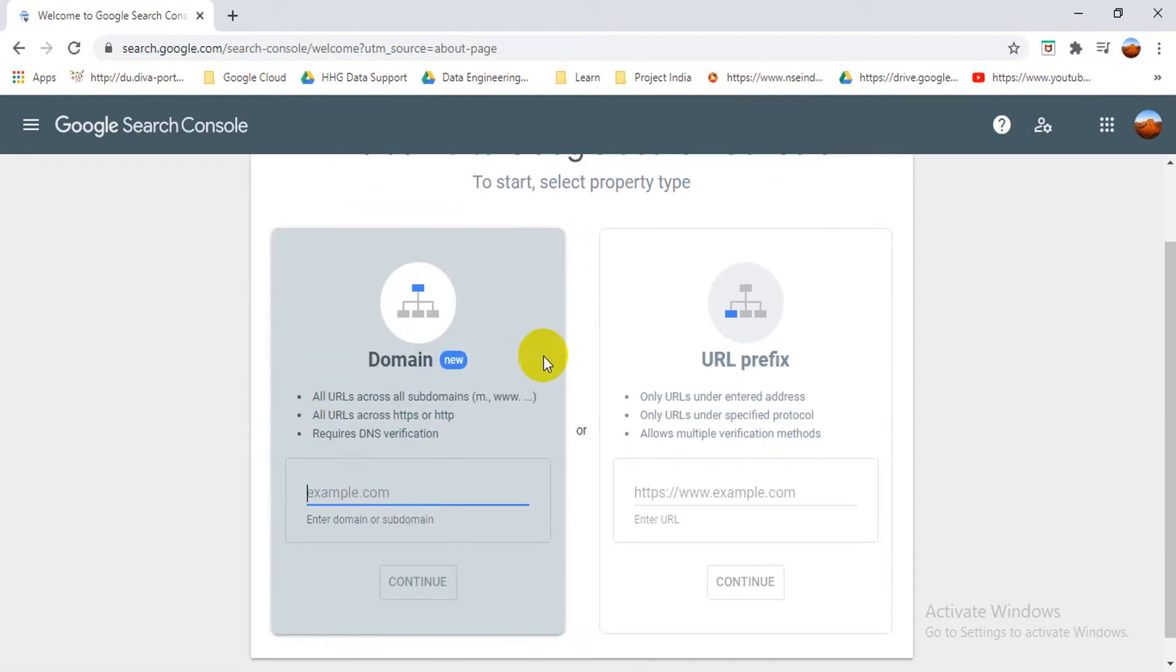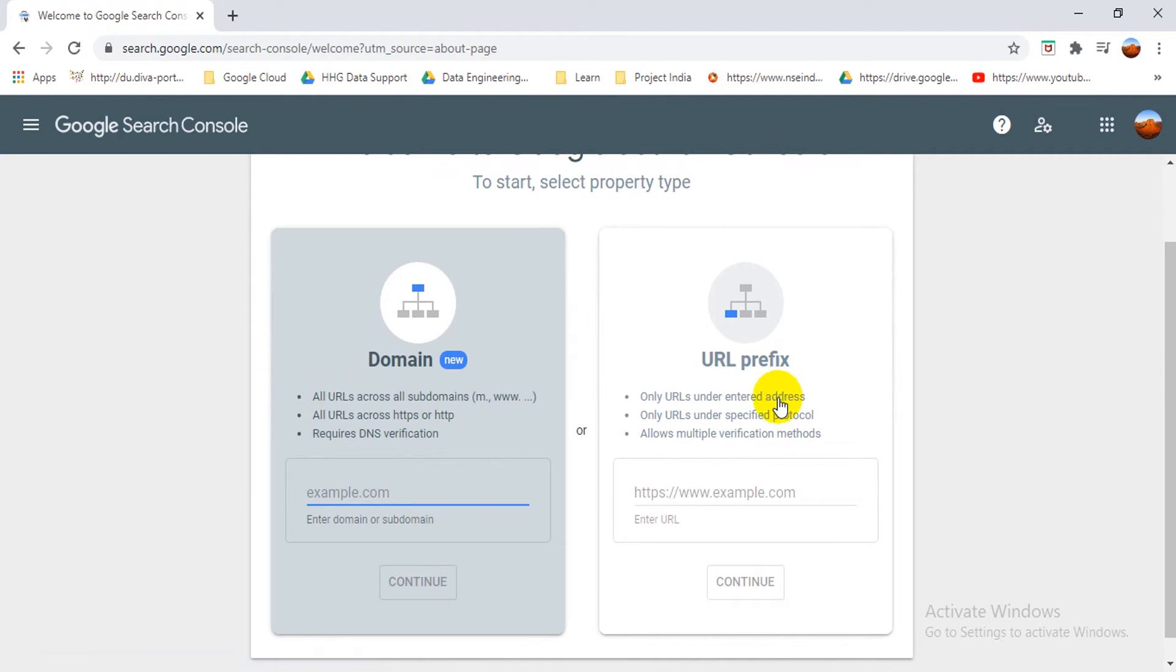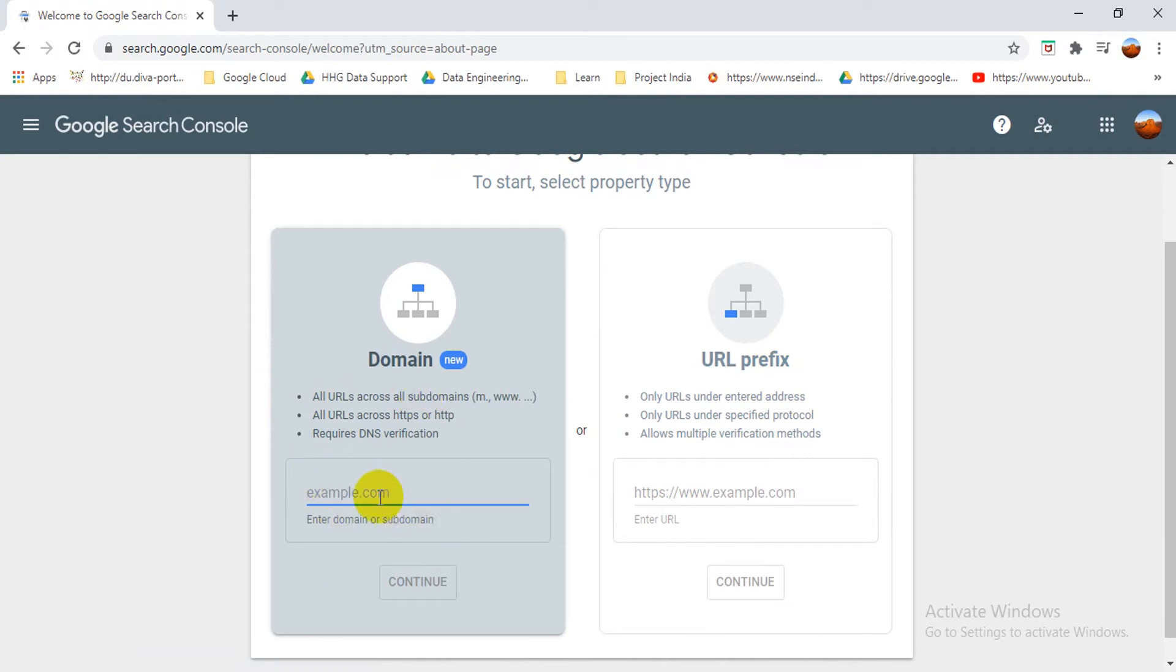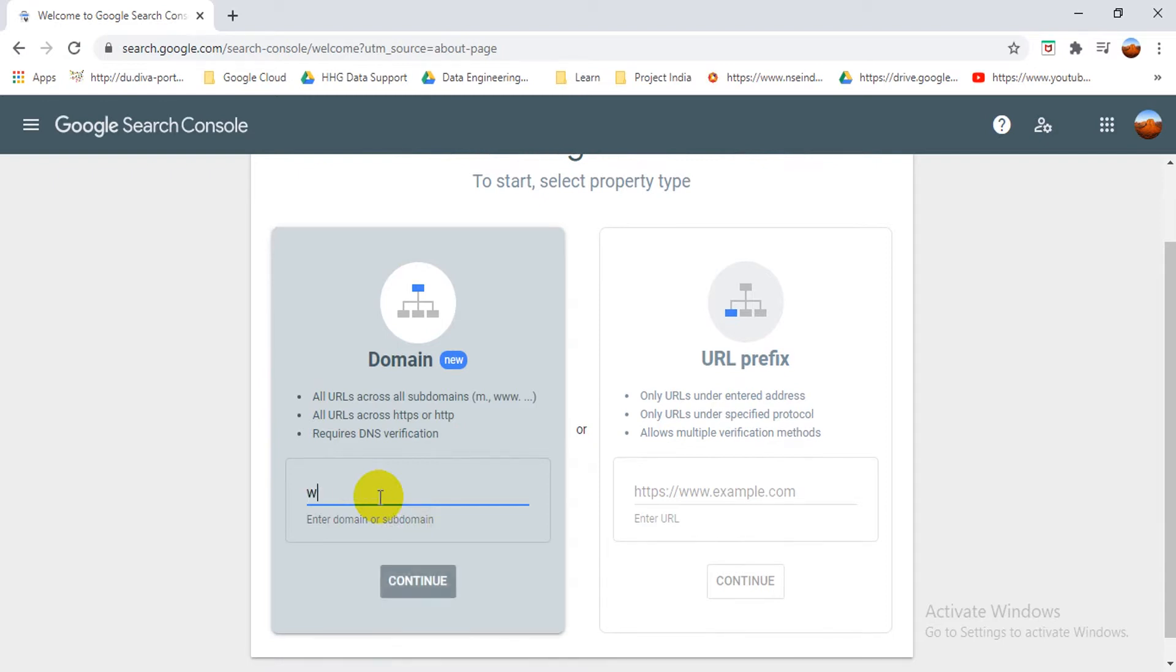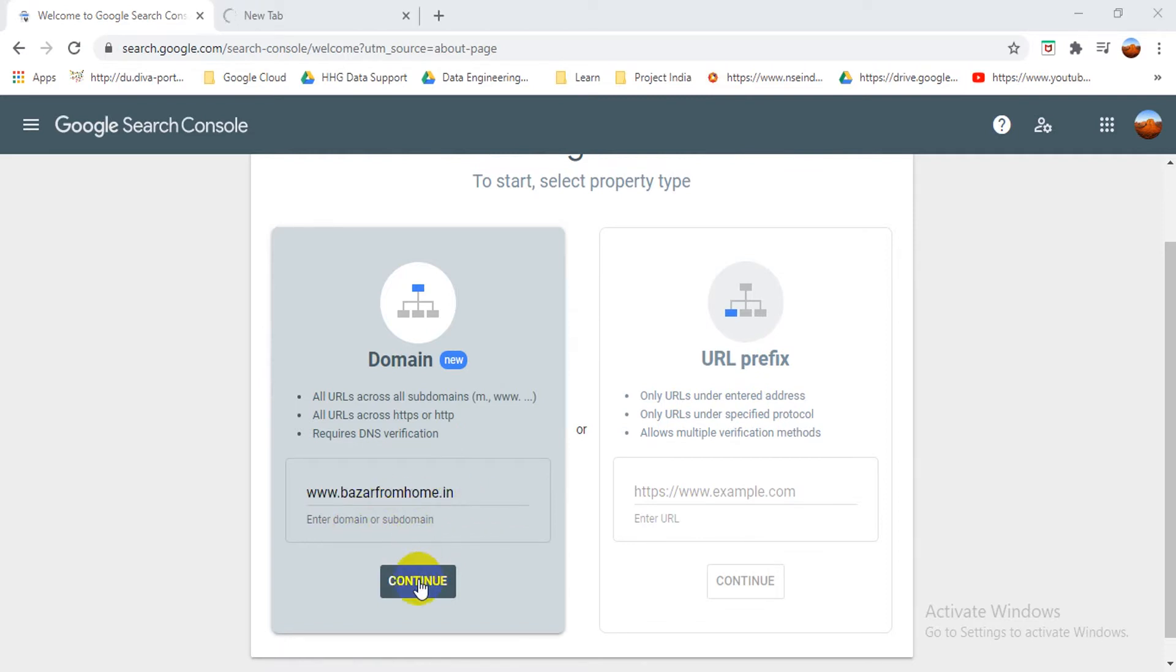So here we have two types of options: one is domain type, one is URL prefix. Basically I prefer domain type, it's more secure and it's an easy process also. So here I'll enter my website. I've already entered my website here now.